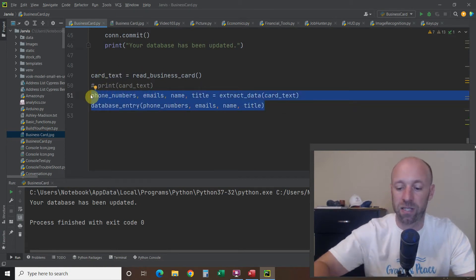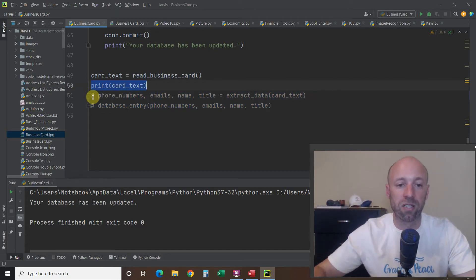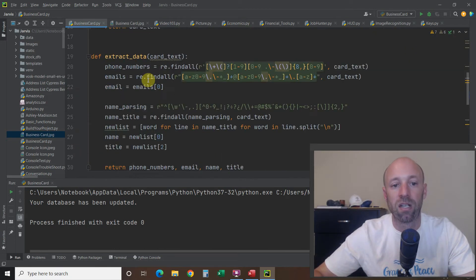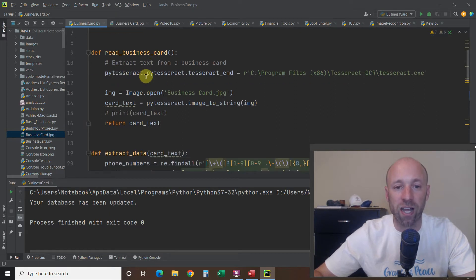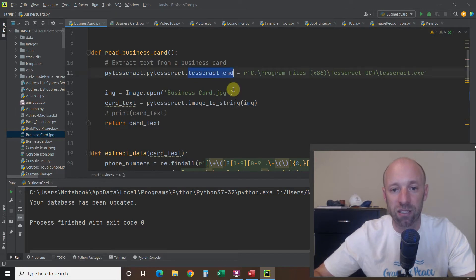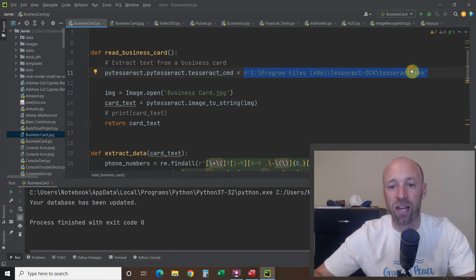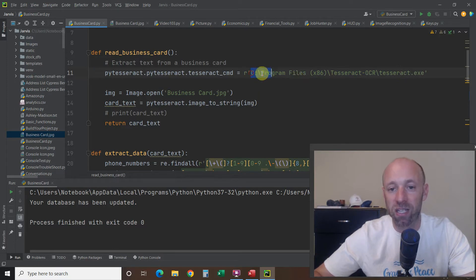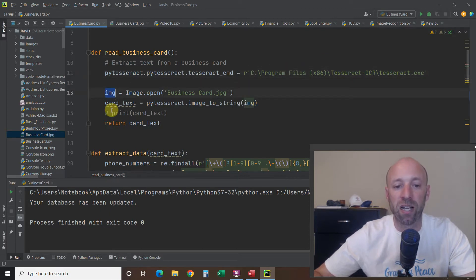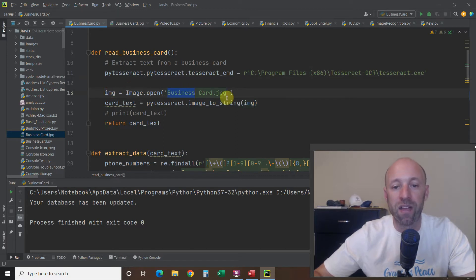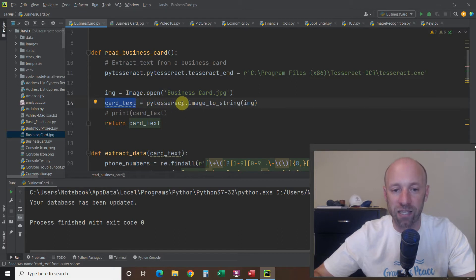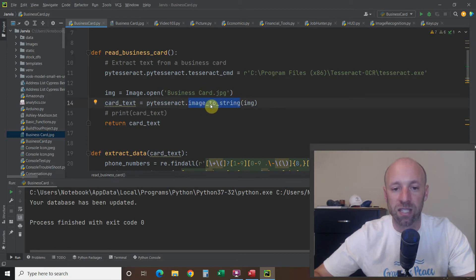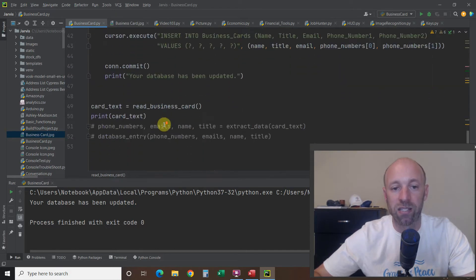The first function is read_business_card. We assign a variable called card_text and call this function. Inside, we set pytesseract.pytesseract.tesseract_cmd equal to the full path of your Tesseract file — this is typically where it downloads on Windows. Make sure you're reading it with an r and pass it as a string. Then image equals Image.open() passing it the filename, and card_text equals pytesseract.image_to_string(image). Then we return card_text.